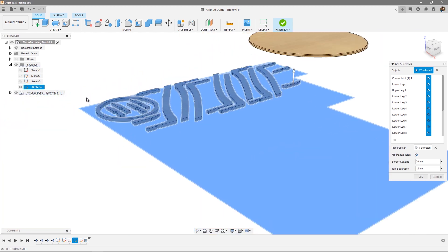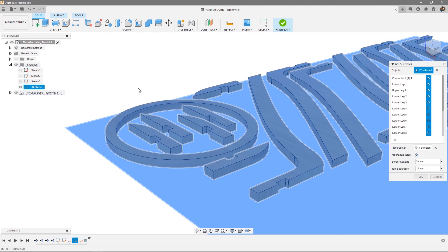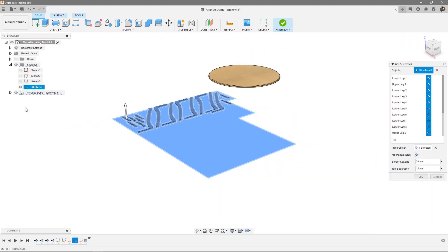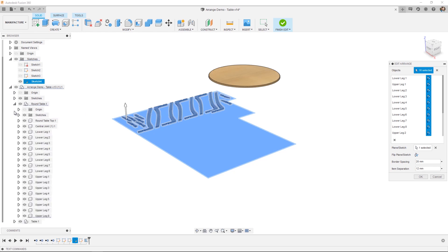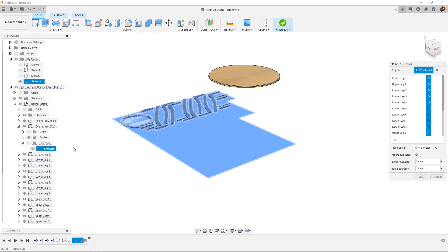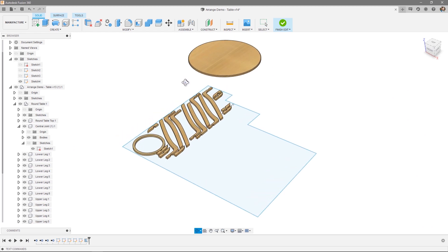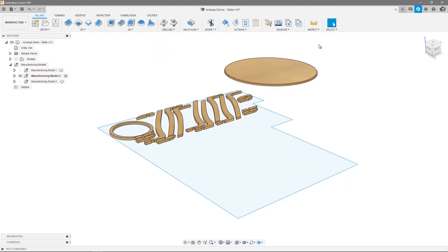Lastly, you can actually use a sketch to define the component boundary that's used in Arrange. And you can do that to avoid situations like this, where components are arranged within other components. So instead of selecting the entire object, what I'm actually going to do is open up the Arrange Demo Folder and the Round Table. Open up the central joint, and you can see we've actually got a sketch that represents the outer border of that particular shape. Press OK, rotate my view. And you can see that no components have been arranged within that particular component itself. With that, I can press Finish, and I'm ready to start creating toolpaths.